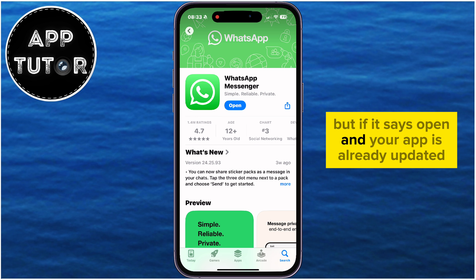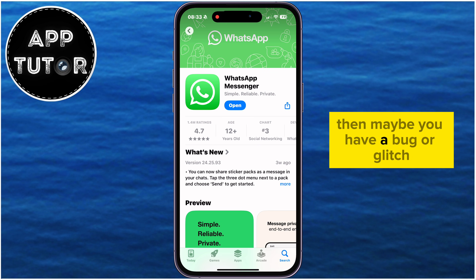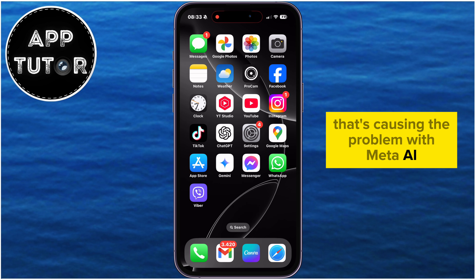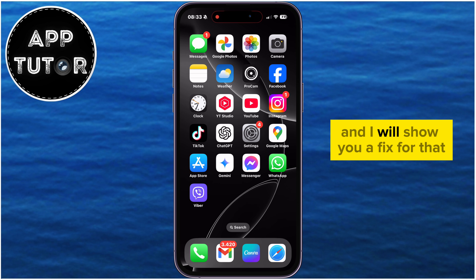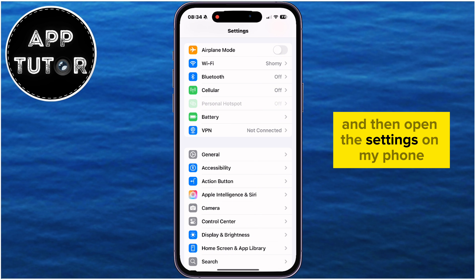But if it says open and your app is already updated but you still don't see the Meta AI assistant, then maybe you have a bug or glitch that's causing the problem with Meta AI, and I will show you a fix for that also. I'm going to exit the App Store and then open the settings on my phone.